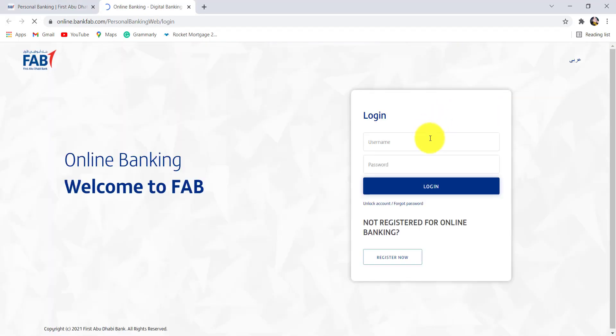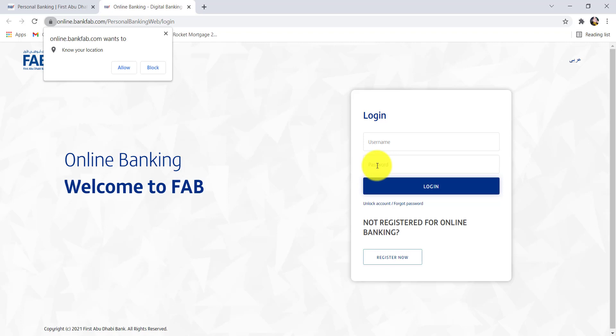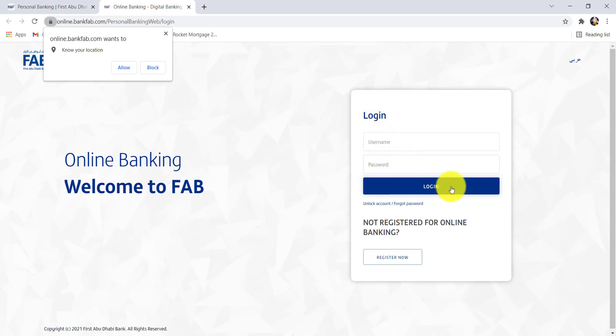Once you are redirected to this page, you'll be asked for your username and password. Enter the username and password and then click on login. After that, you'll be logged into the online banking service of FAB.